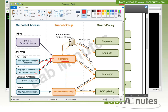The third method is certificate attribute mapping, which is specific to certificate authentication. You can map a particular certificate attribute — like an OU attribute — to a tunnel group. The user won't even know which tunnel group they get placed into. For example, if OU equals contractor, you can create rules to map that string to a particular tunnel group.